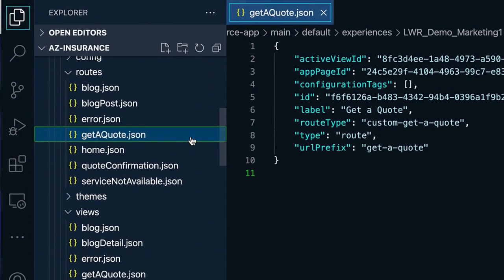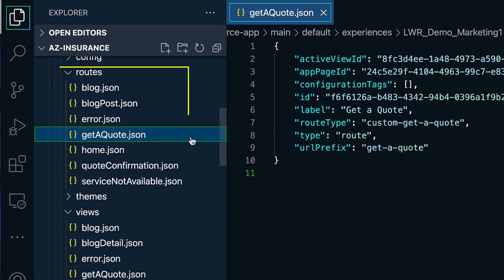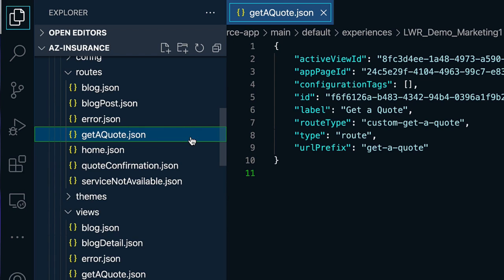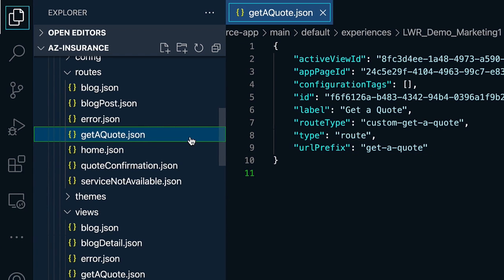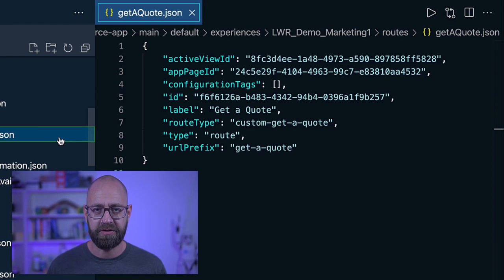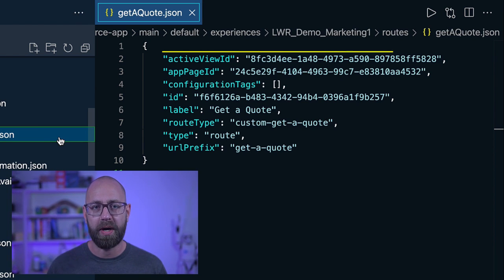Besides the main configuration, you will also find the different pages represented in your Experience Bundle, and their related configuration is separated into Routes and Views. Within the Routes folder, you will find for each configured page the related route. For example, for our quote page, we configured the get-a-quote route, which looks like this in the browser — constructed out of our site's path prefix and this route. Based on this route configuration, the site will render the view which is referenced via the active view ID.